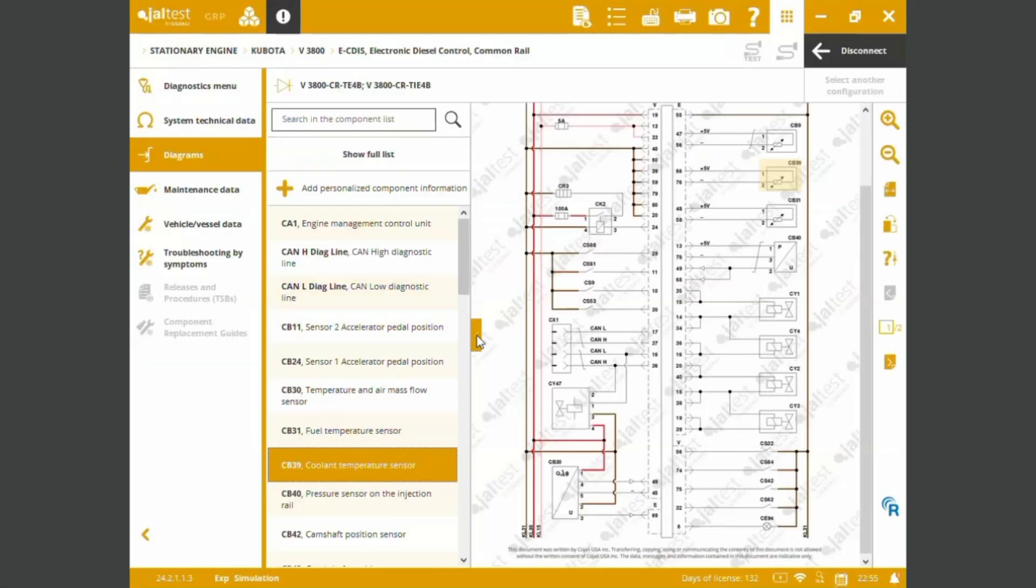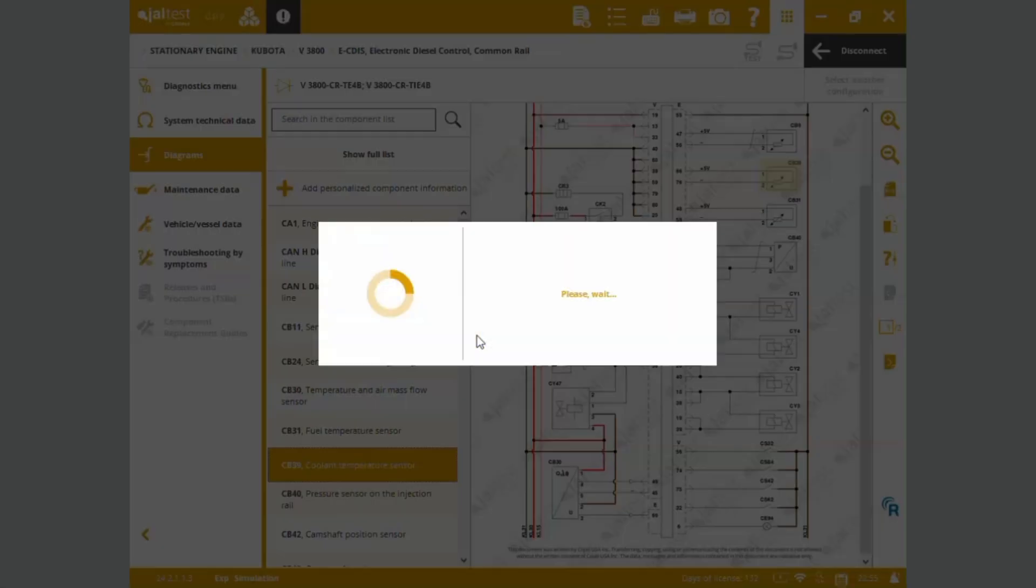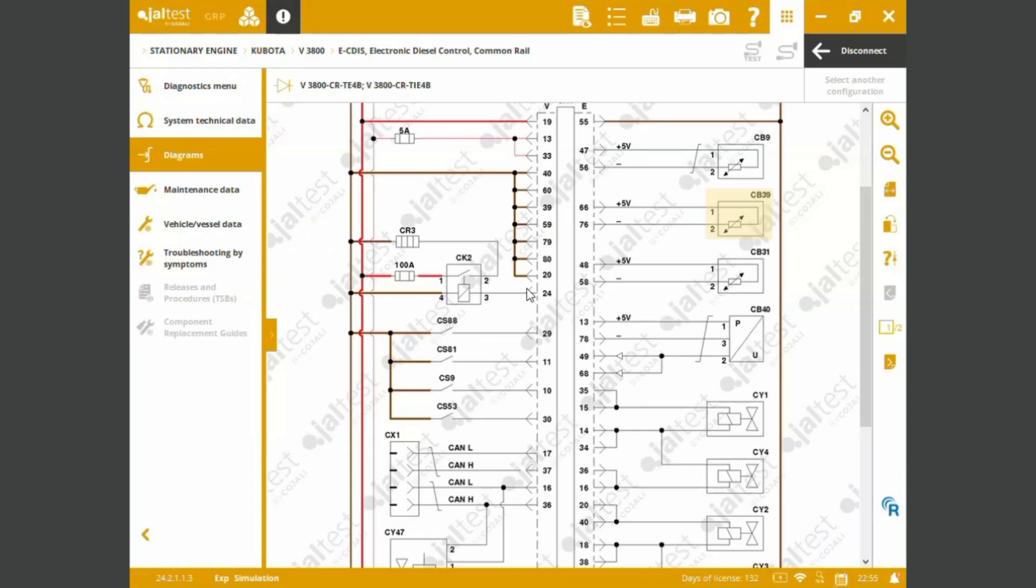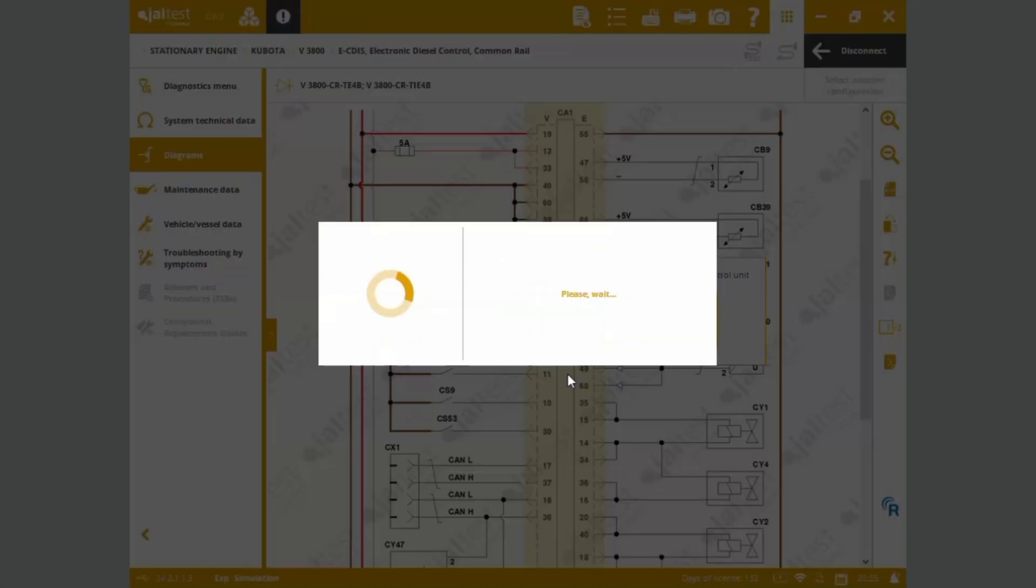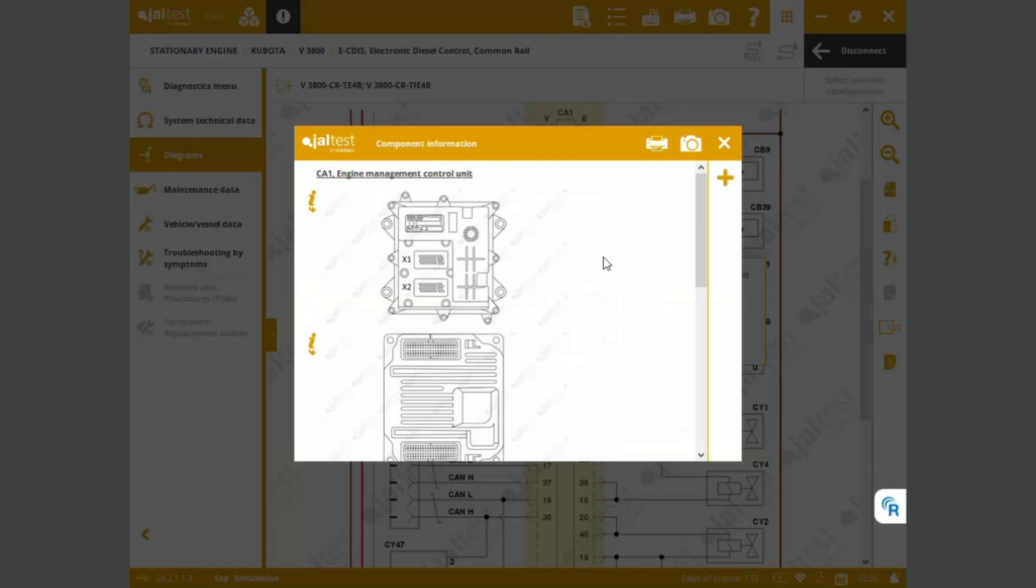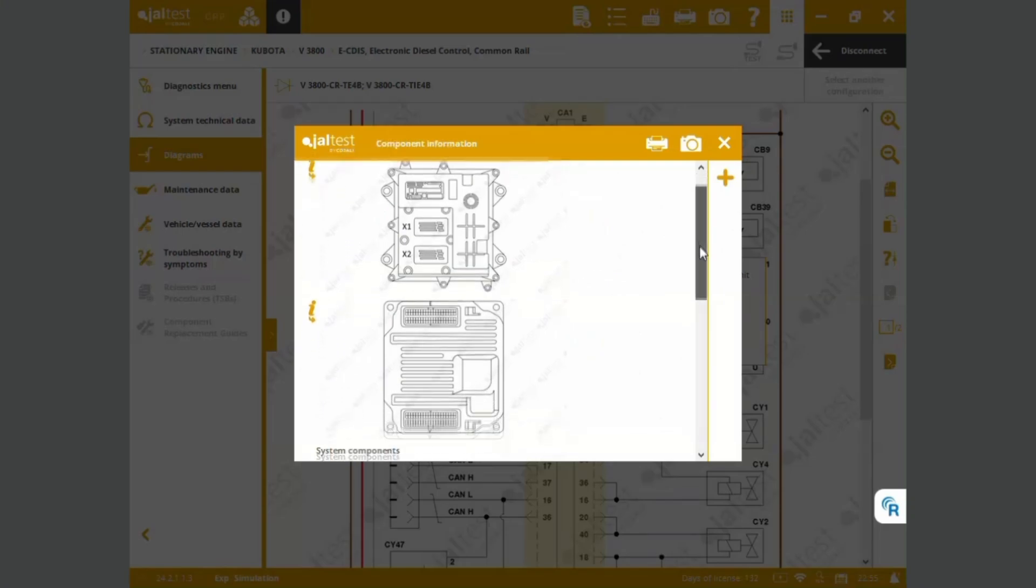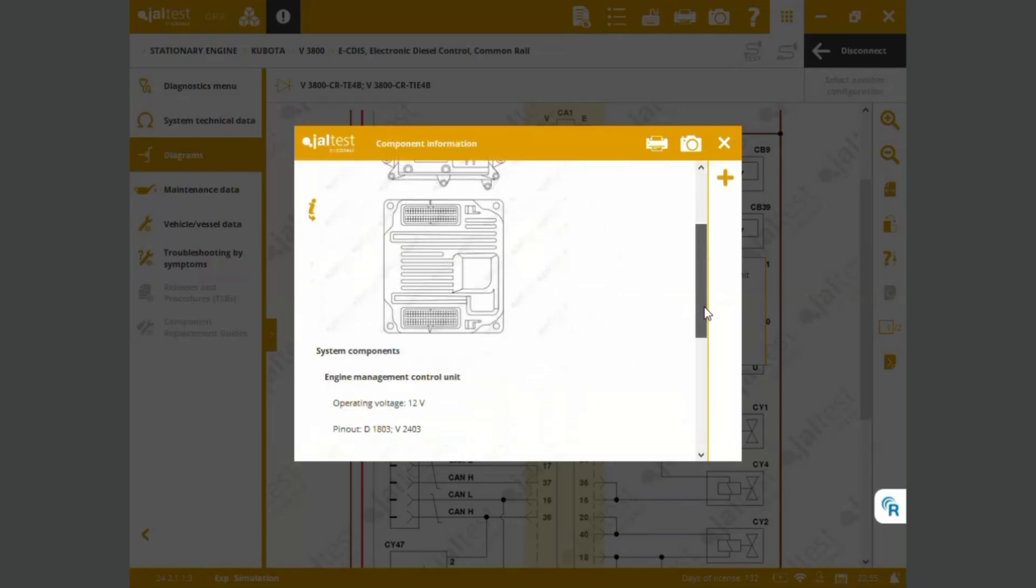As you can see we've got power supplies, voltages, pinouts. This is the CA1, the central control unit. We can double click. We can see some pictures and diagrams and pinouts.